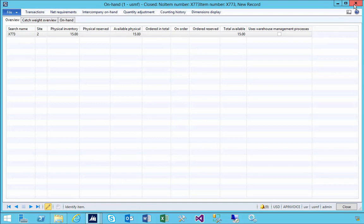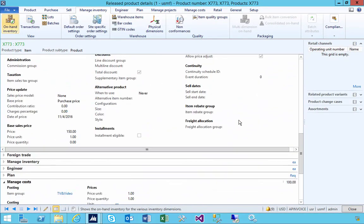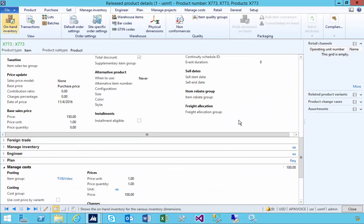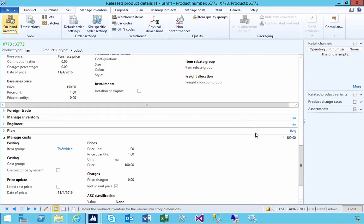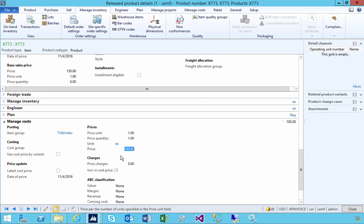Now if we look at the item on the item master, we have a cost price fast tab here and you'll see that our default cost price is set to $100. It's important to understand how this is used, for example on the movement journal, because it's going to default on some of those transactions.